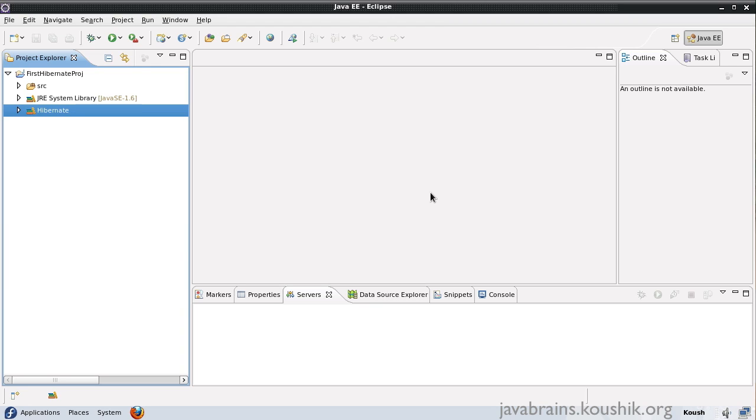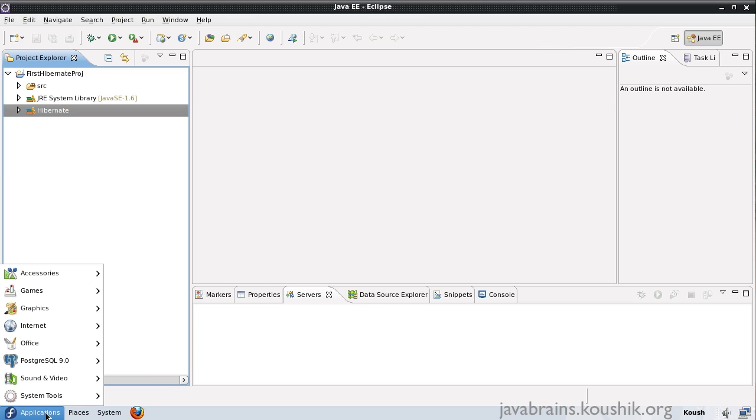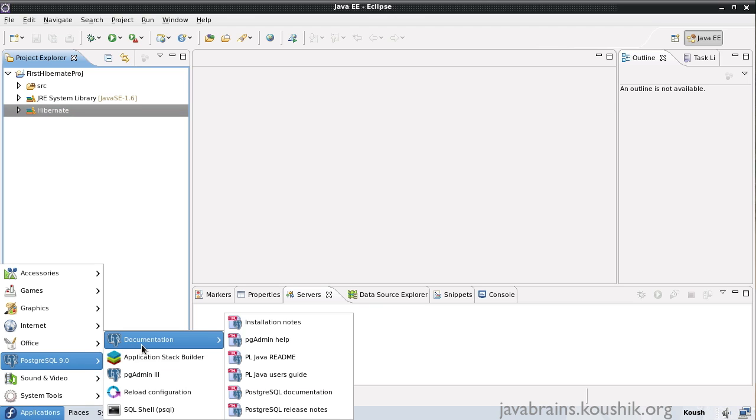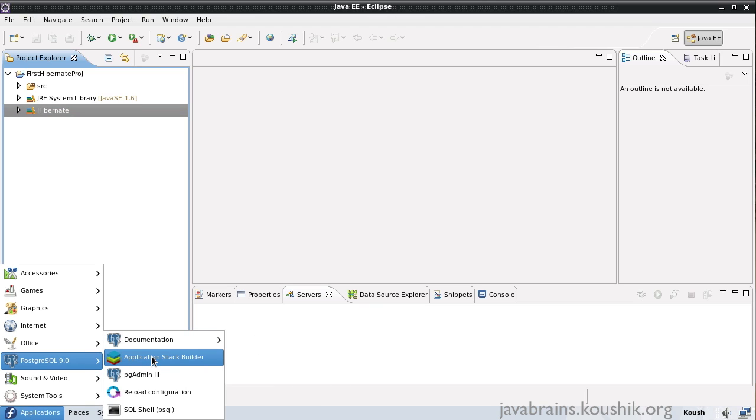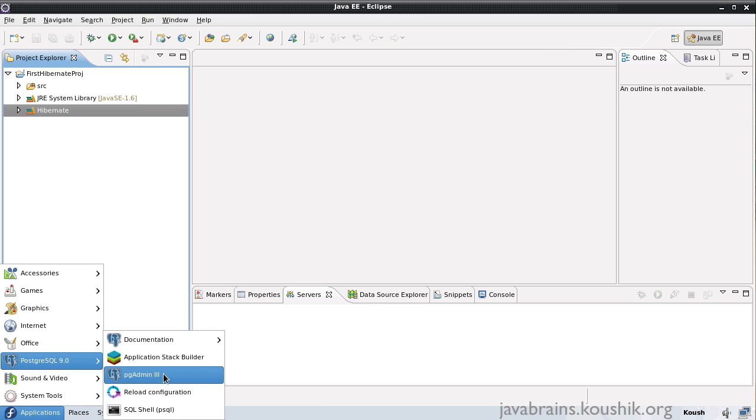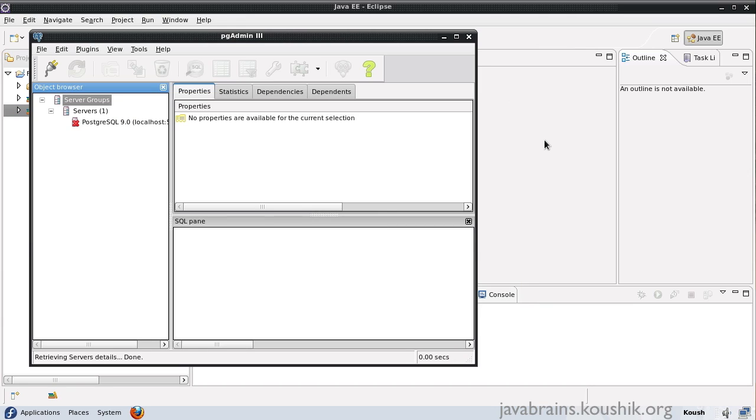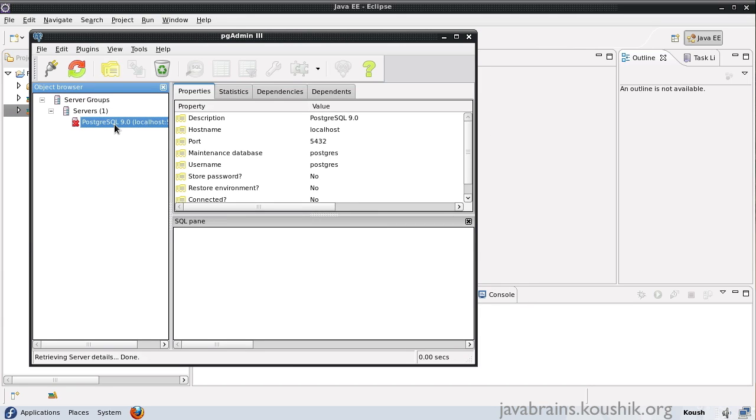There are a lot of free databases available. I don't want to talk about the steps involved in installing a database because, in that case, I would have to pick one. And I don't want to enforce a particular choice of a database to the people who are following this tutorial. I happen to have Postgres DB installed in my machine. So I'll be using Postgres in the examples here, but this is not really a necessity. You can have any database available and you can configure Hibernate to connect to that database.